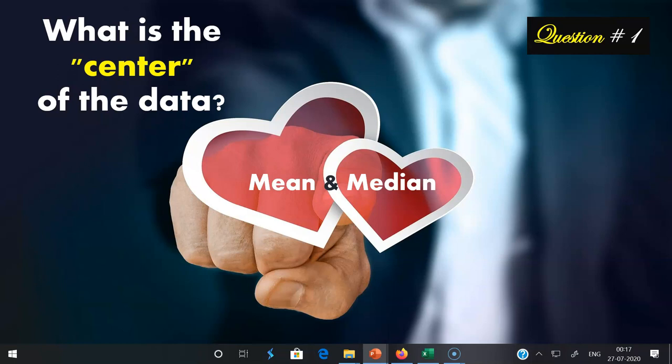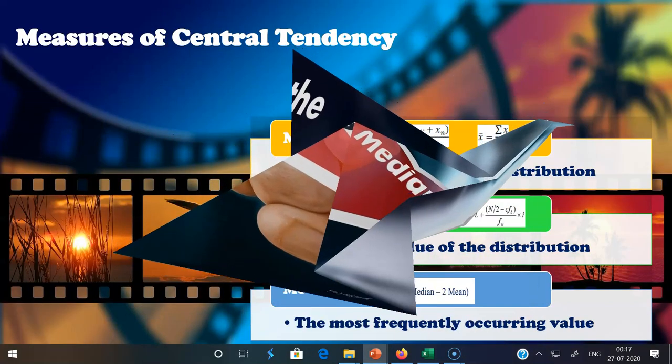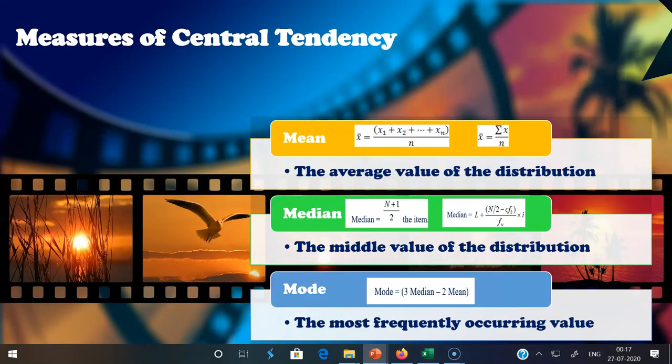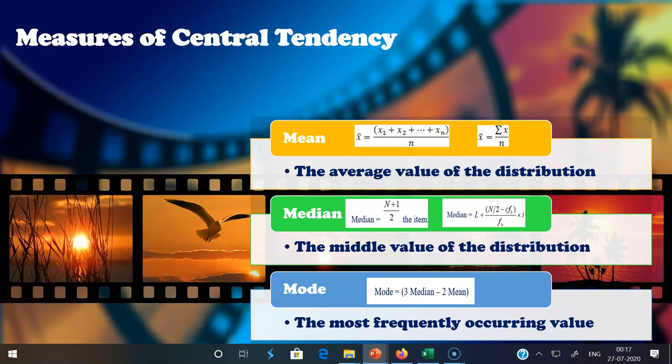For finding the measures of central tendency, we need to perform three important calculations: mean, median, and mode. A measure of central tendency is a single value that attempts to describe a set of data by identifying the central position within that set of data. Measures of central tendency are sometimes called measures of central location.